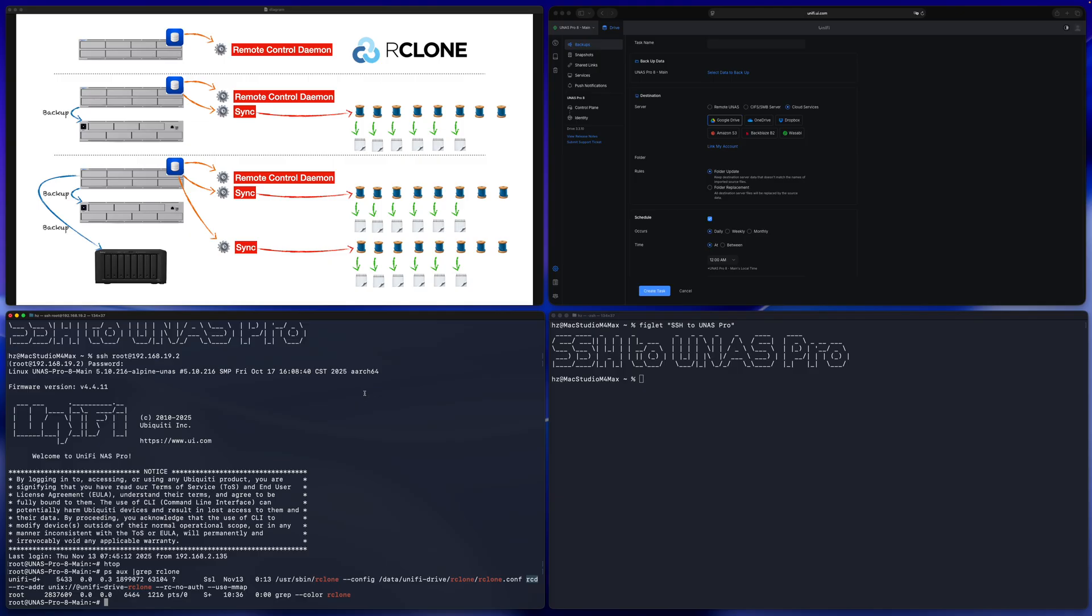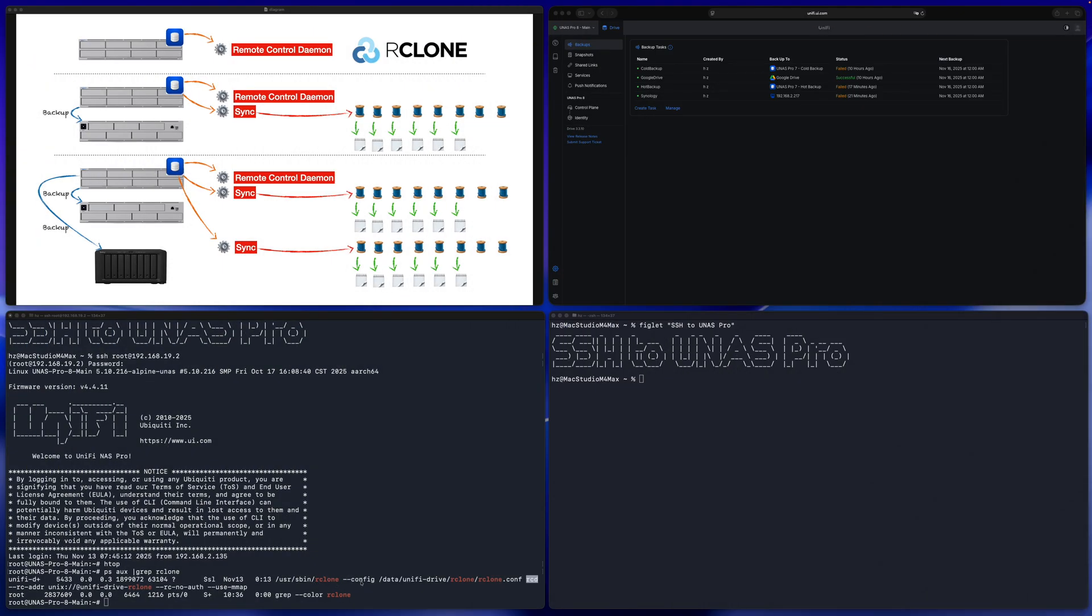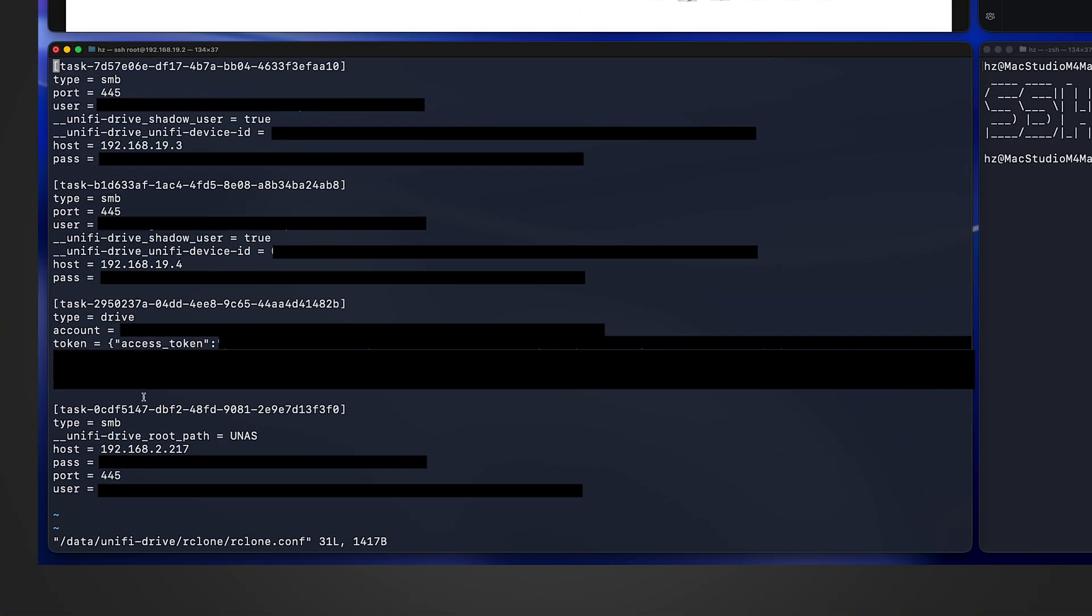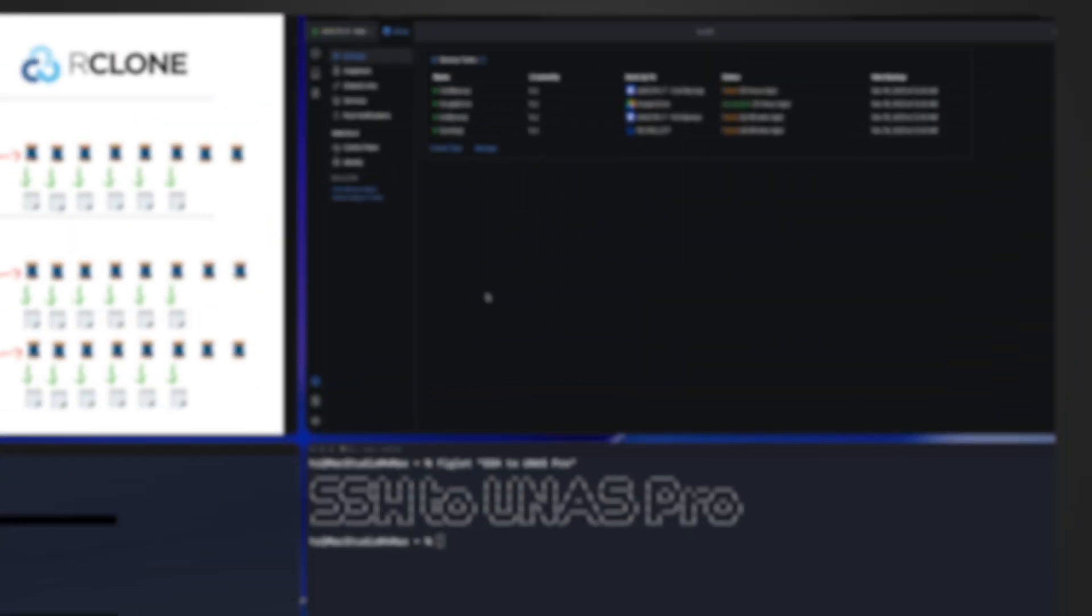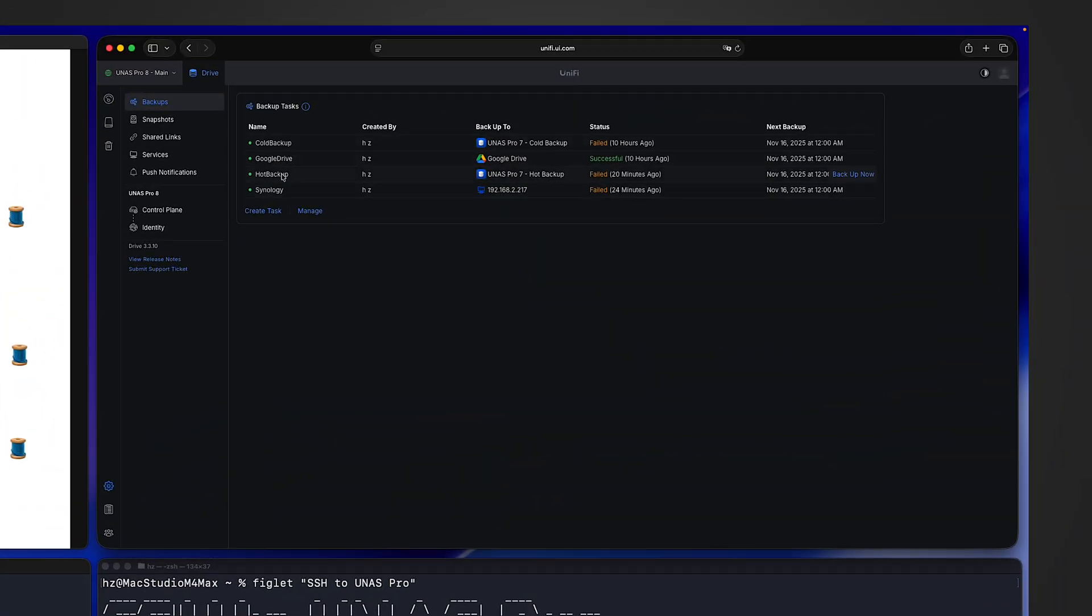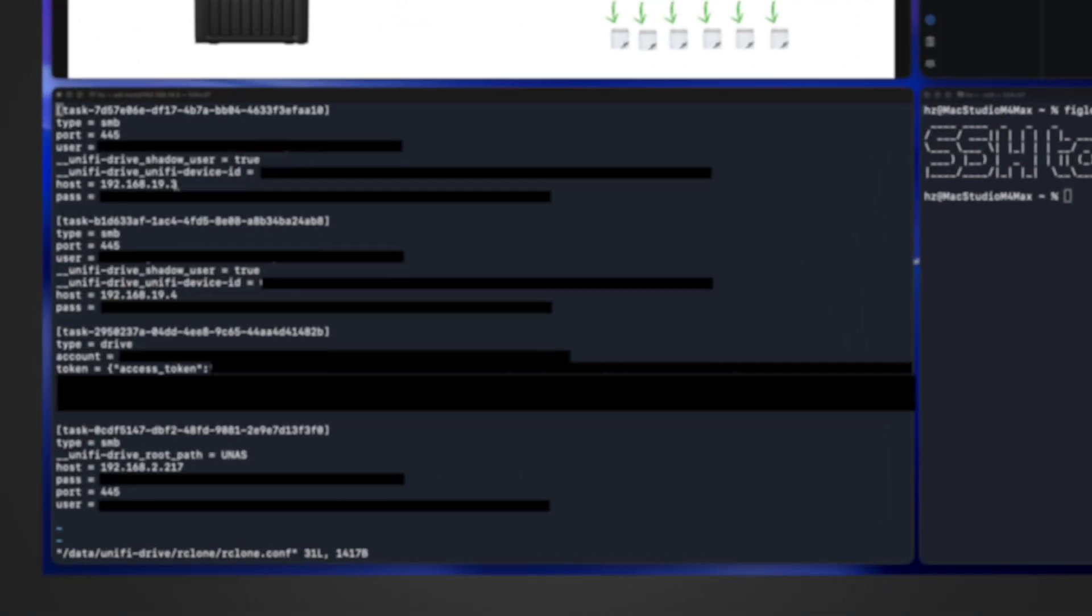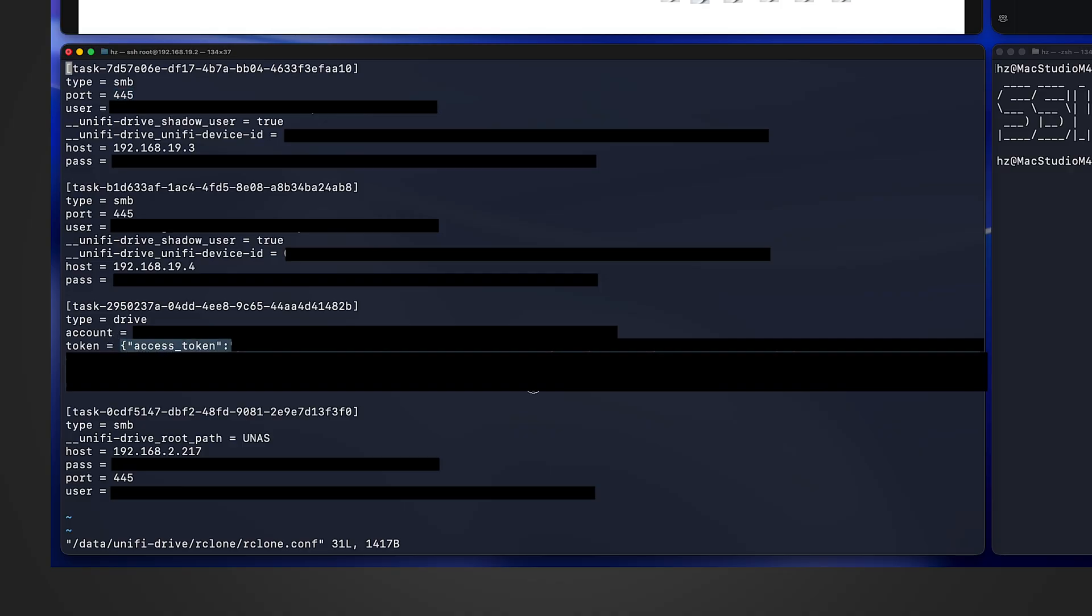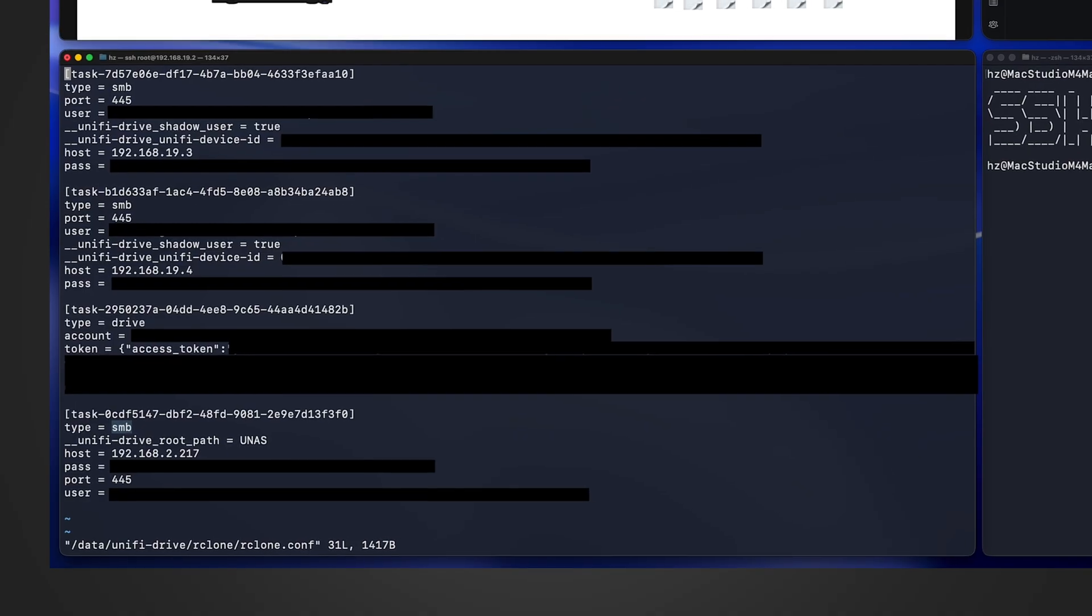Go back to UNES. From this command line, we can see it's using this configuration file. Let's see what's defined in this file. It simply has four tasks, which correspond to the four tasks you can see on the UI. For the two tasks which have other UNES devices as destination, their definition is very simple. It has the host and the parse protocol, which is SMB, the port number, exactly the information you need to define when you create the backup tasks. For the Google Drive backup task, you need to specify your account and the token. And for the Synology backup task, the type is SMB, and you need to specify host, pass, port, and the Synology username.